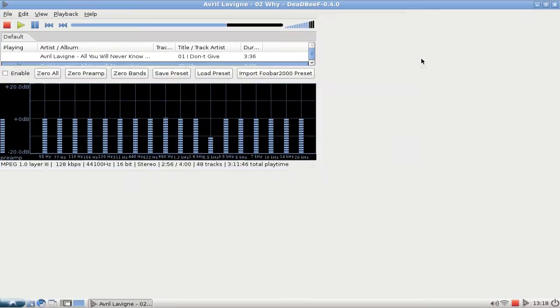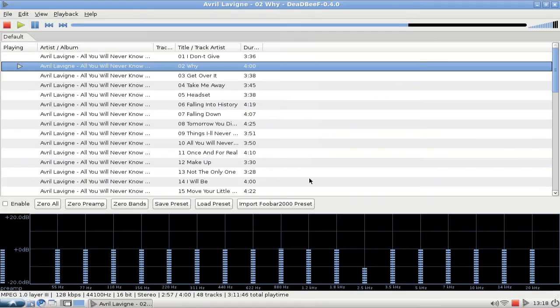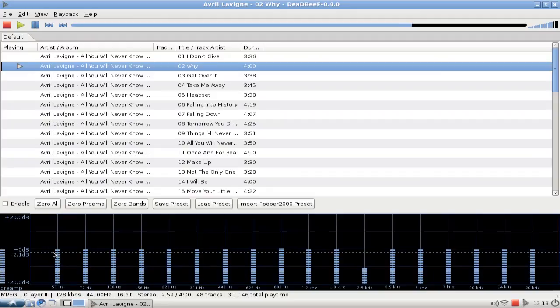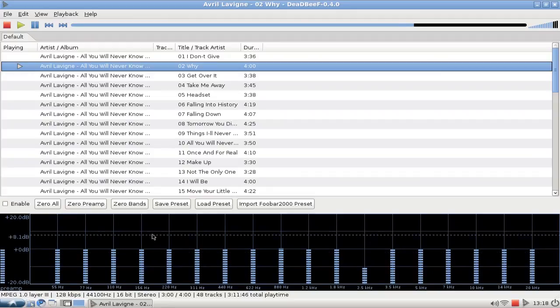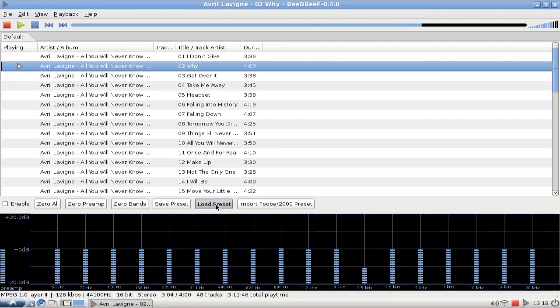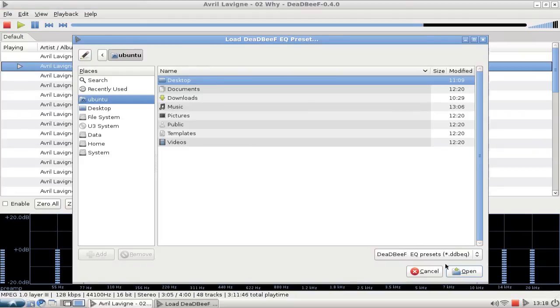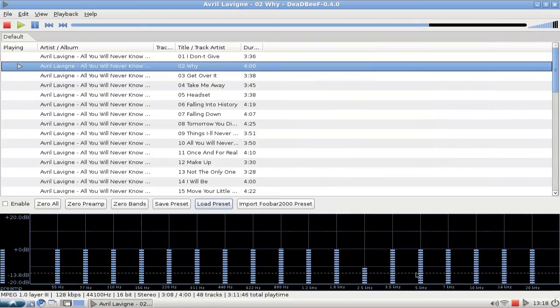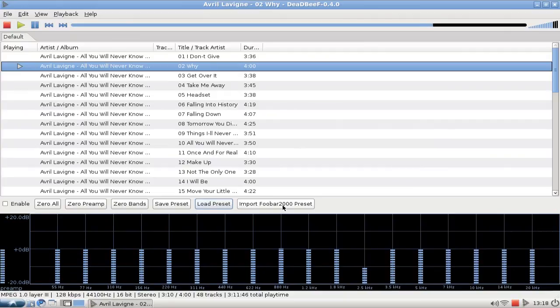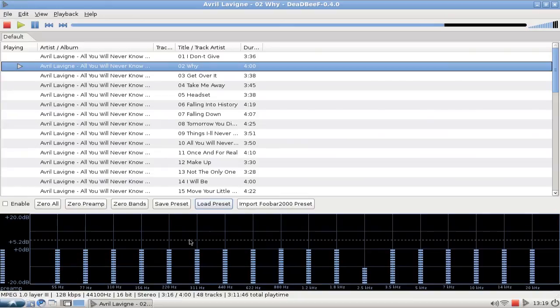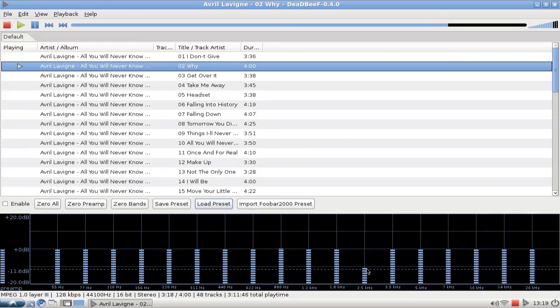It looks very cool and it can also not only import or load presets from the DeaDBeeF equalizer presets file but also from foobar2000. So if you have some presets from foobar2000 you can easily import them here into this.